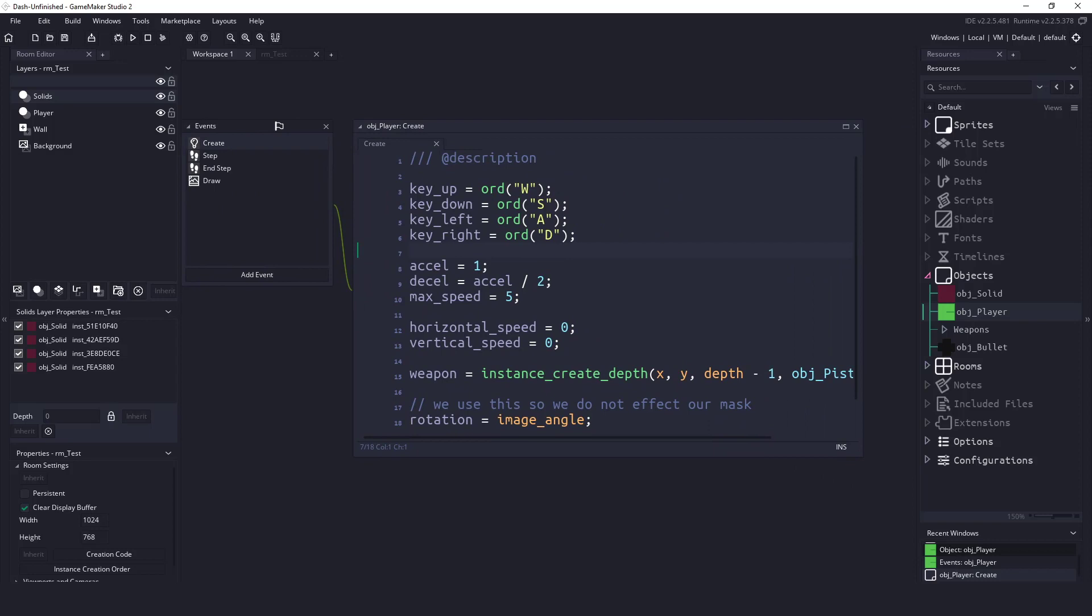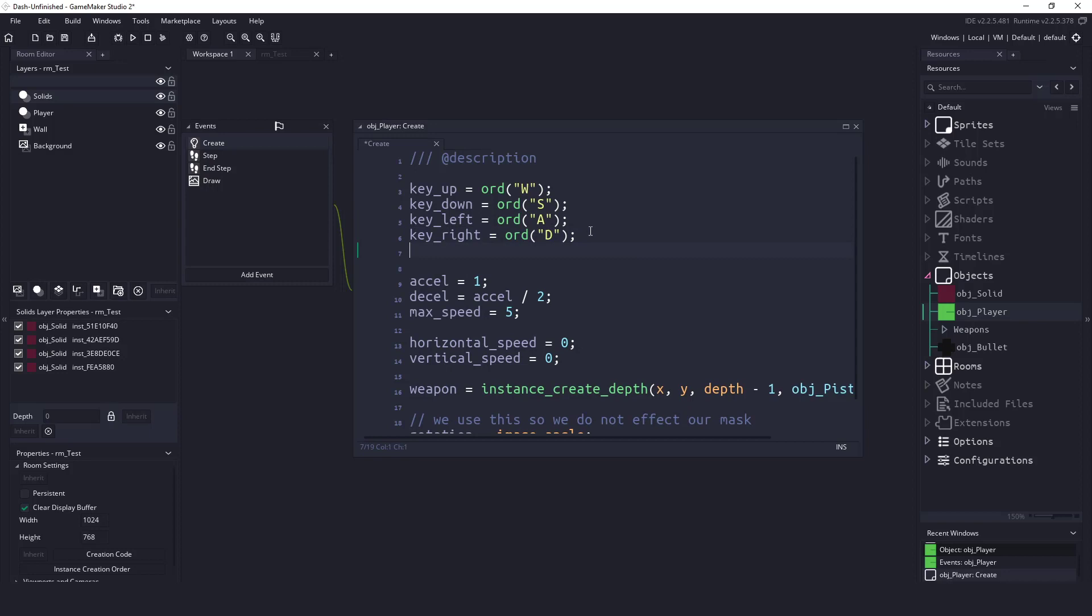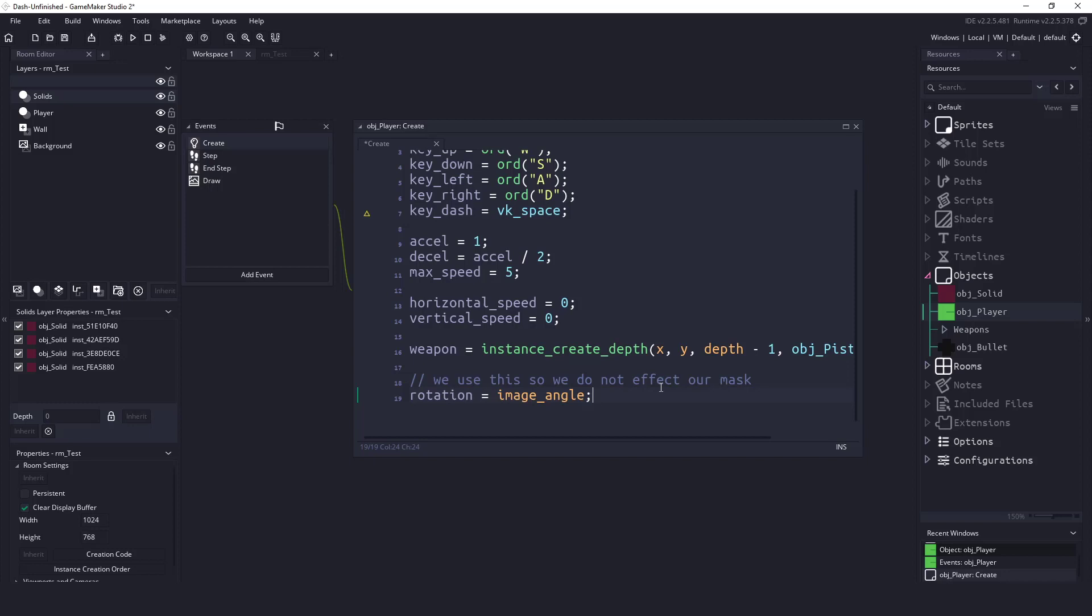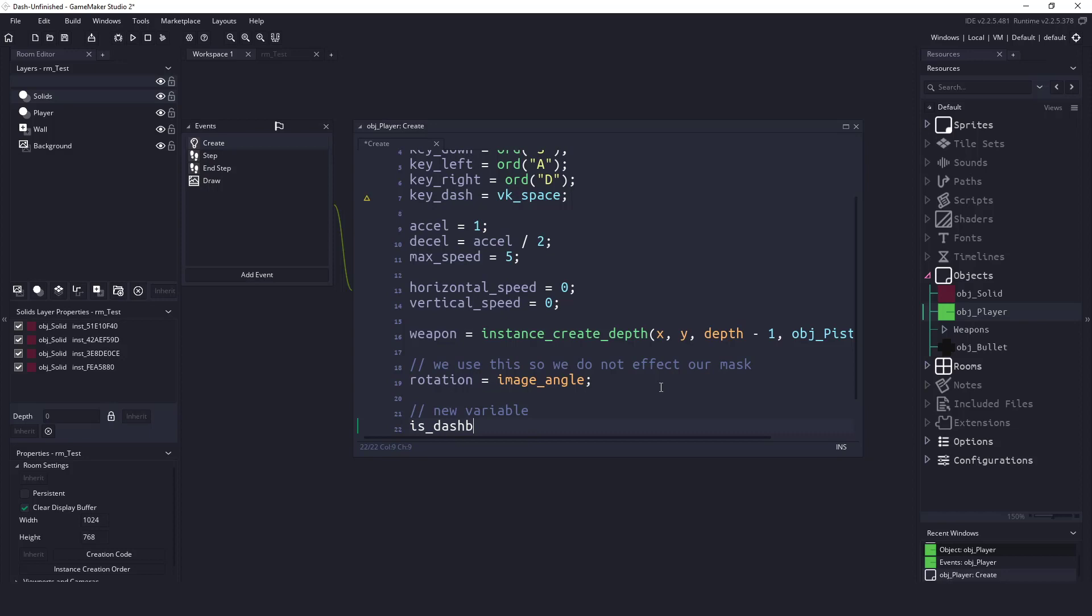What we want to do is add a key for dashing in here. Right now, I'm going to say key_dash equals vk_space, because I want to use my space bar to dash. Logically thinking about this, I don't want the player to change directions once they have started doing the dash. So we're going to have a boolean here at the bottom.